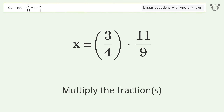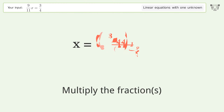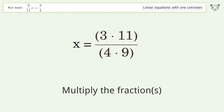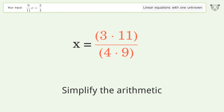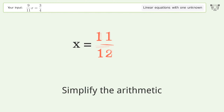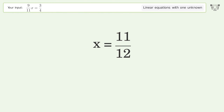Multiply the fractions. Simplify the arithmetic. And so the final result is x equals 11 over 12.